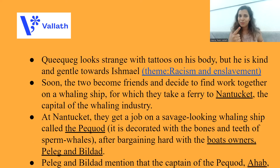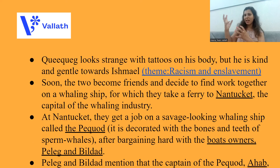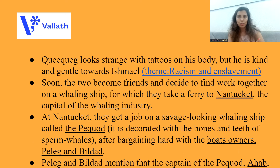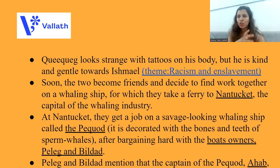Over the course of days, Queequeg and Ishmael become very good friends, and they decide to find work together on a whaling ship, because of which they go to Nantucket. Nantucket is the capital of the whaling industry, from where ships start moving towards the oceans in search of whales. So Ishmael and Queequeg leave Massachusetts, they leave Spouter Inn, and they move towards Nantucket, where they do get a job on a whaling ship.